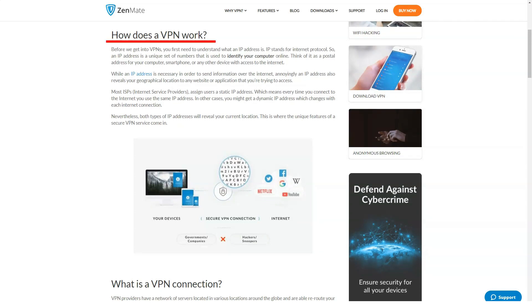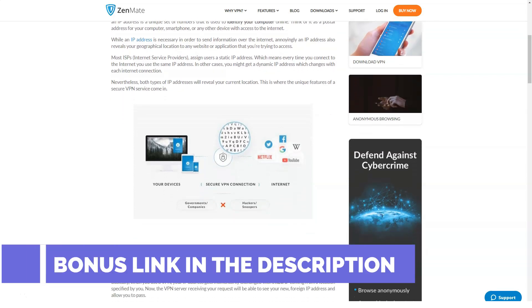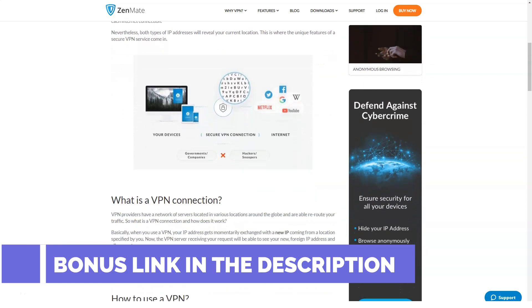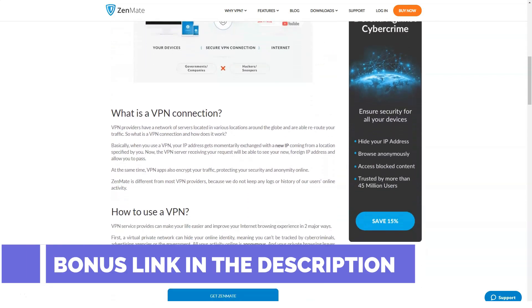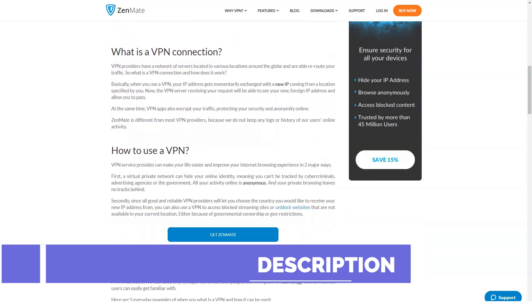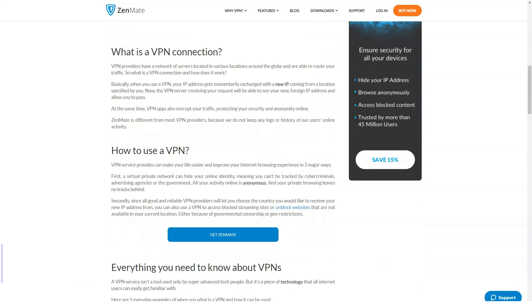ZenMate's clients include such large companies as SoundCloud, HV Holtzbrinck Ventures, Canton Police, Pencil, etc.